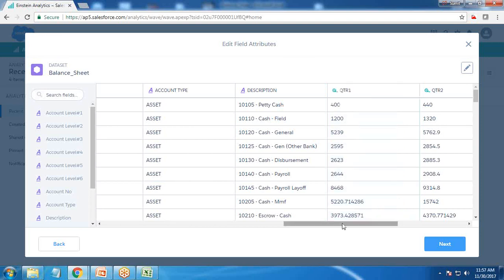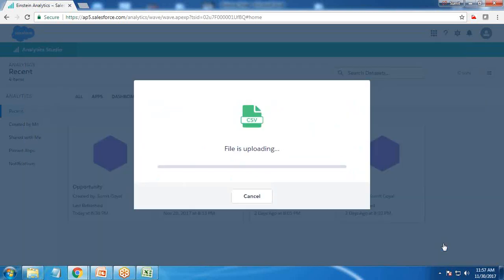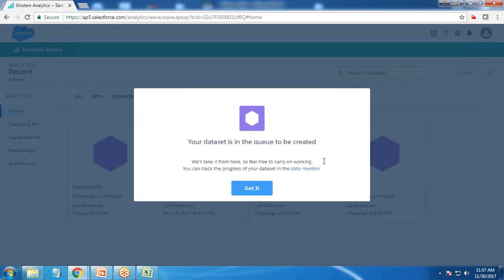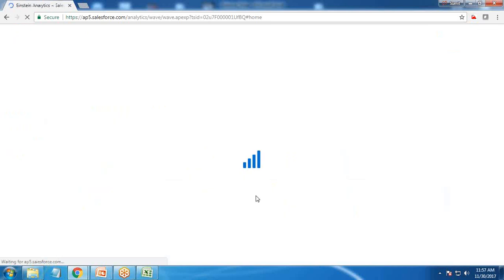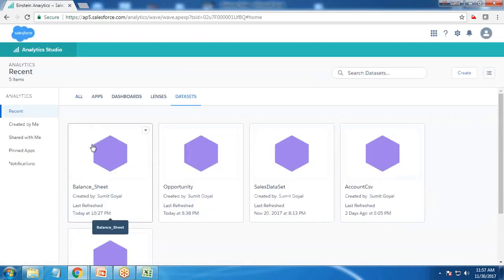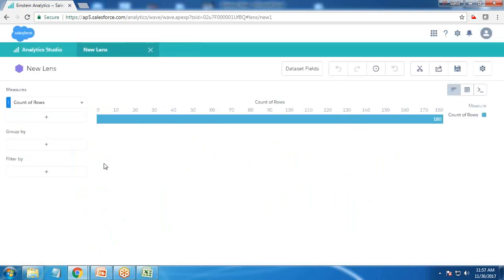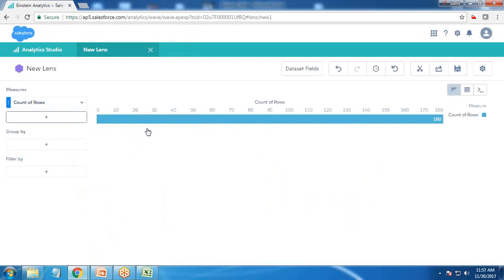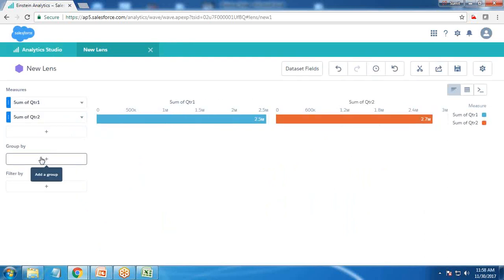We have successfully customized the labels and transformed dimensions to measures and measures to dimensions as required. Finally, we click 'Next' and the file gets uploaded. We need to refresh to make sure the data is available for visualization. The data is now added, so let's create the first lens.